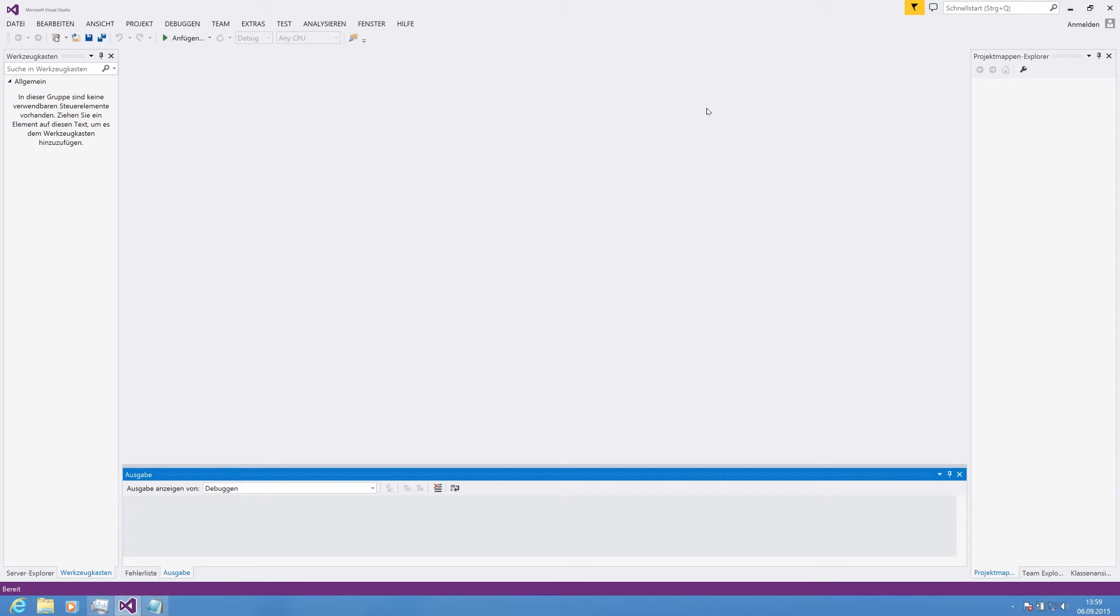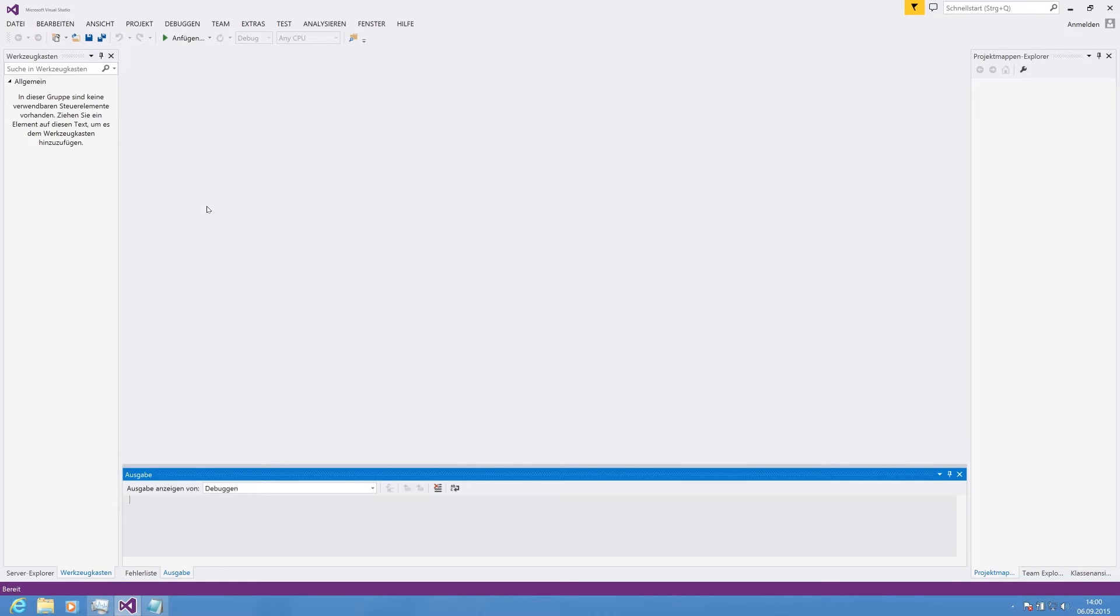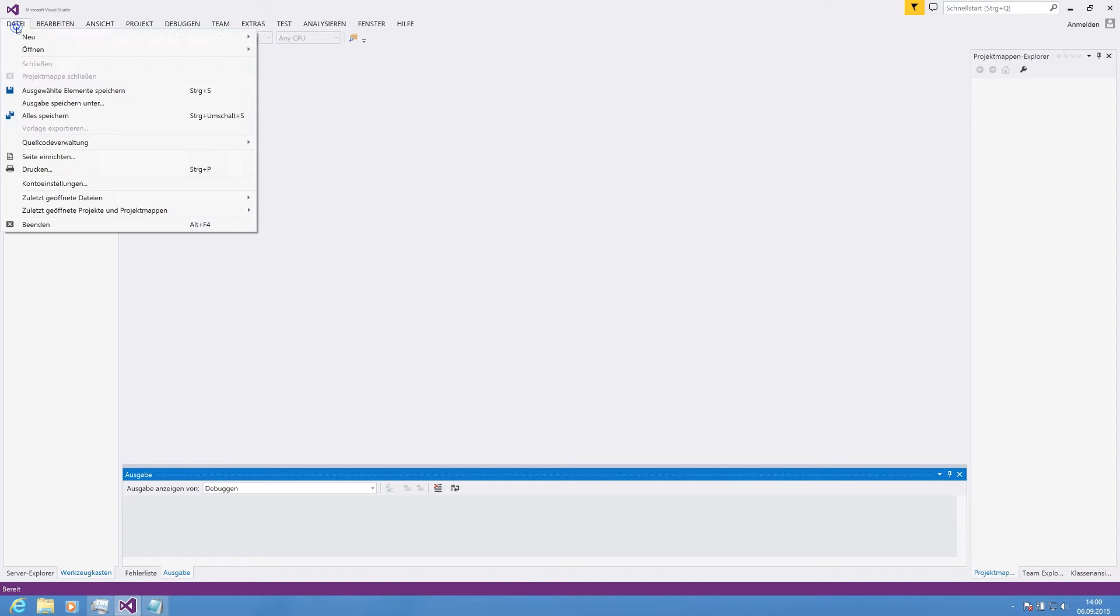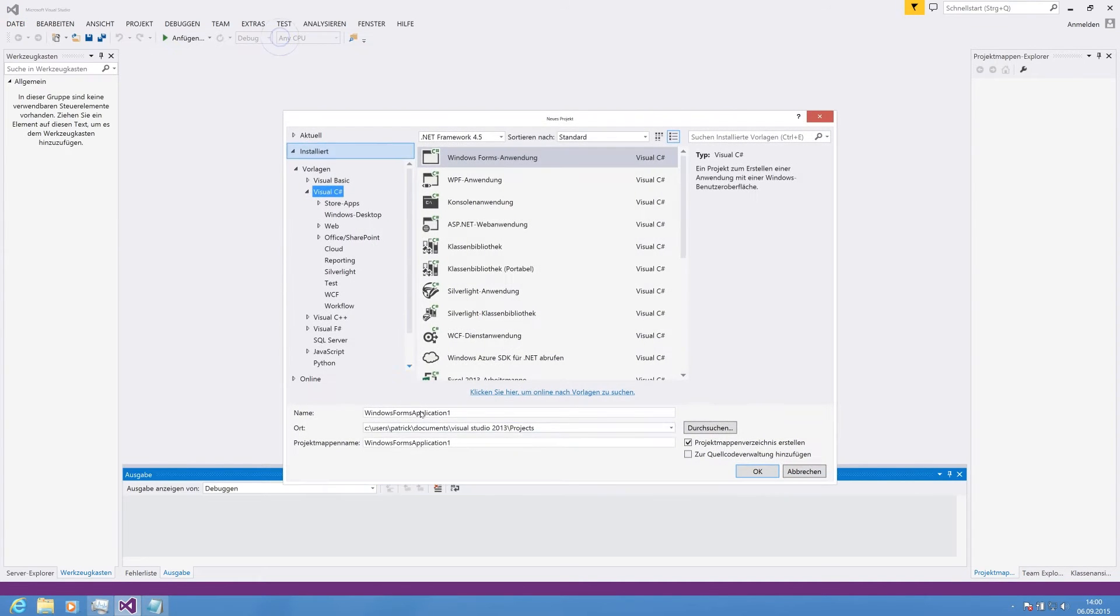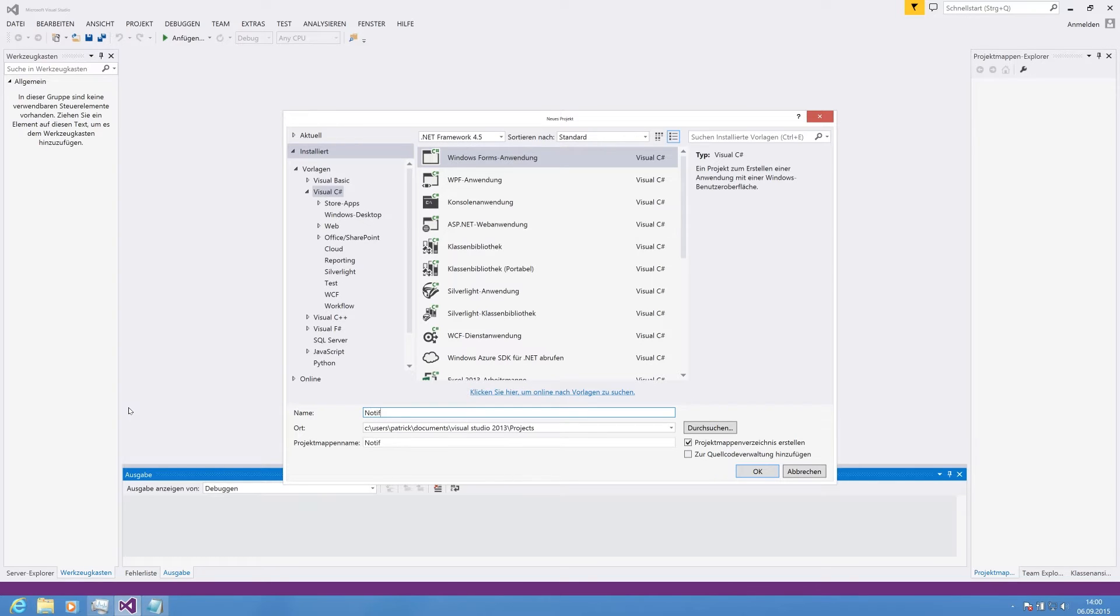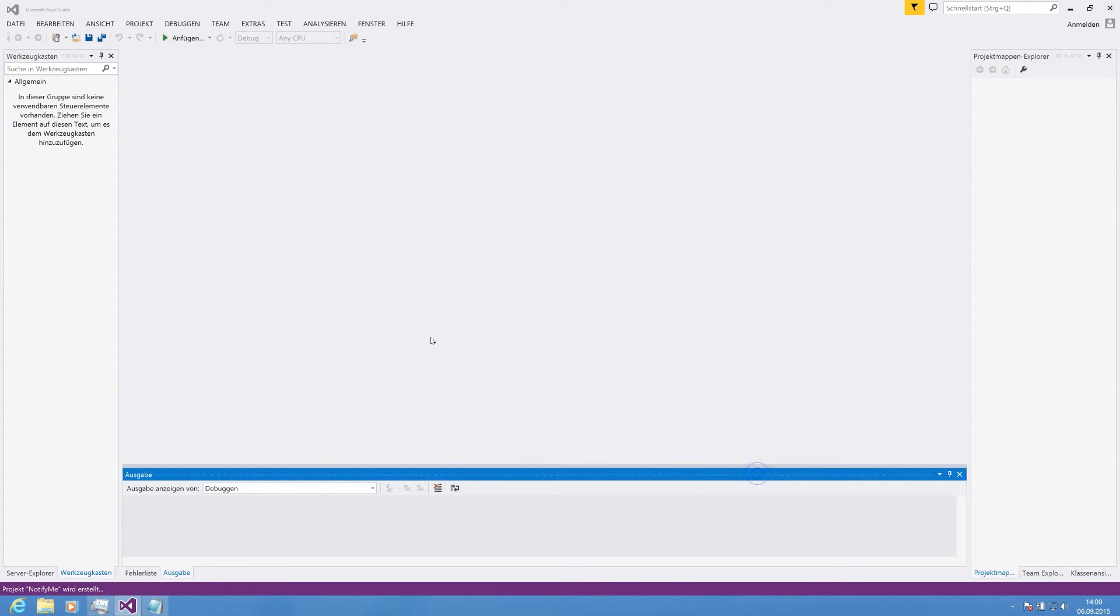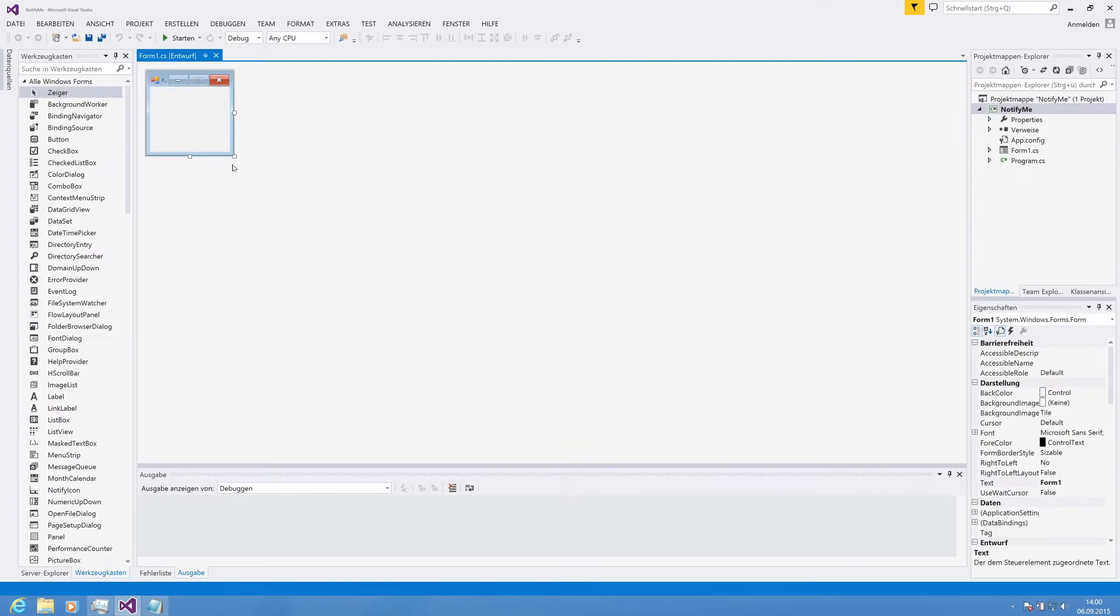What the NotifyIcon is, it's the little thing that pops up in your taskbar if you get notified by an application. For this purpose, we're creating a new project and we're calling it NotifyMe and we're using a Windows Forms application.